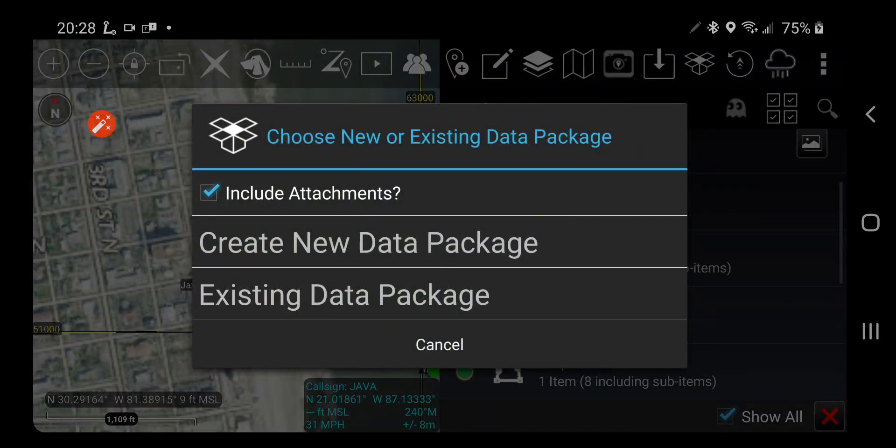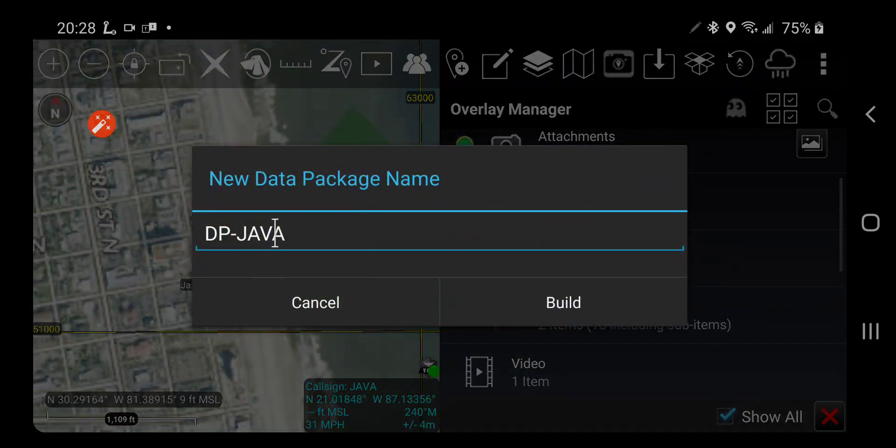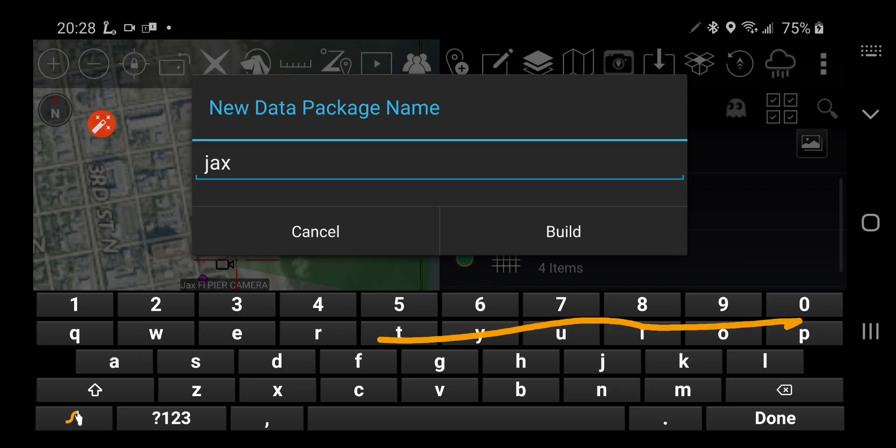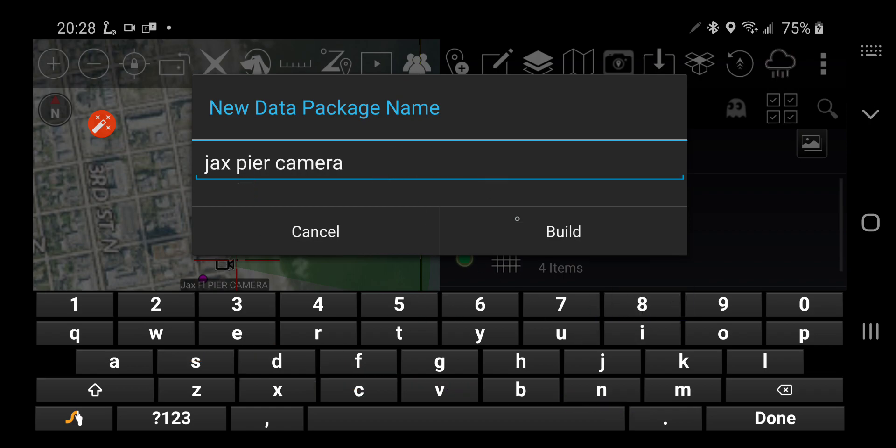All right, that's good. I'm going to export it, create a new package. Jackson pier camera, okay. I'm going to build that.